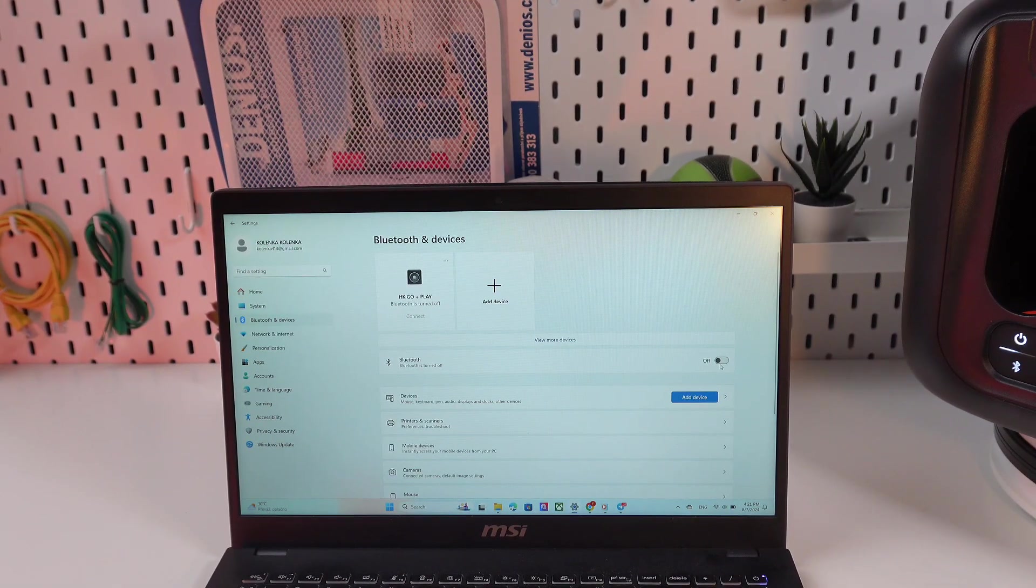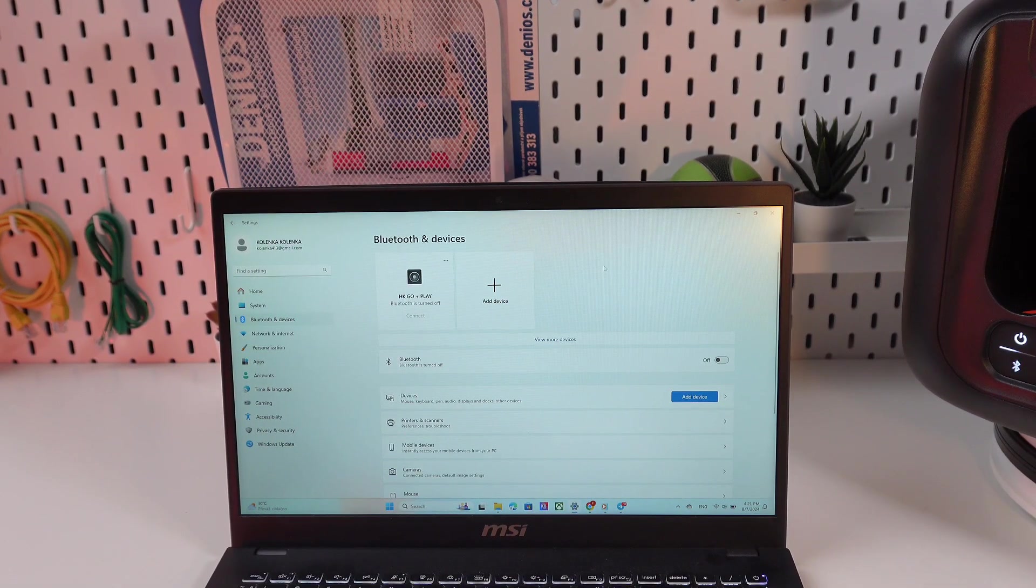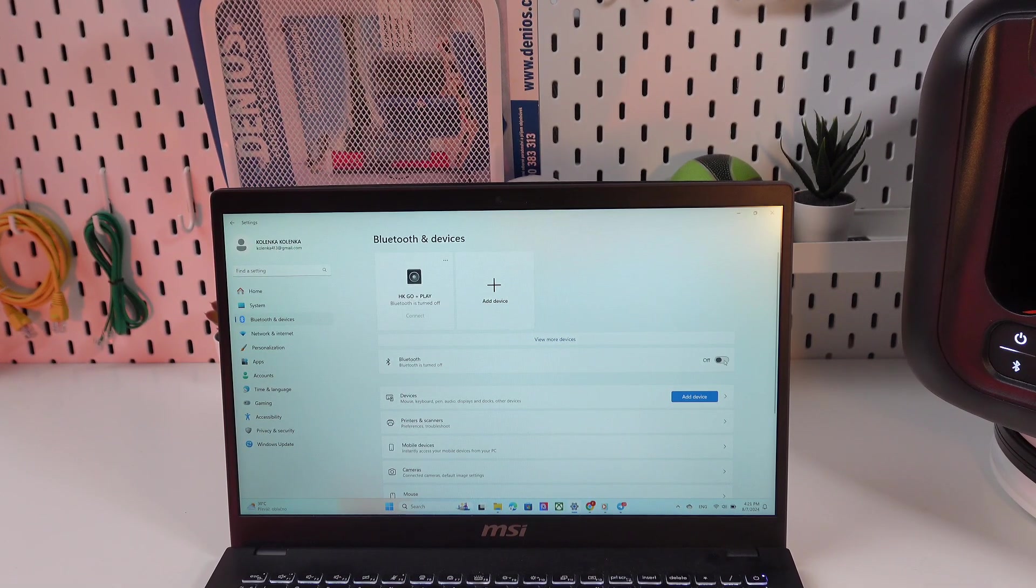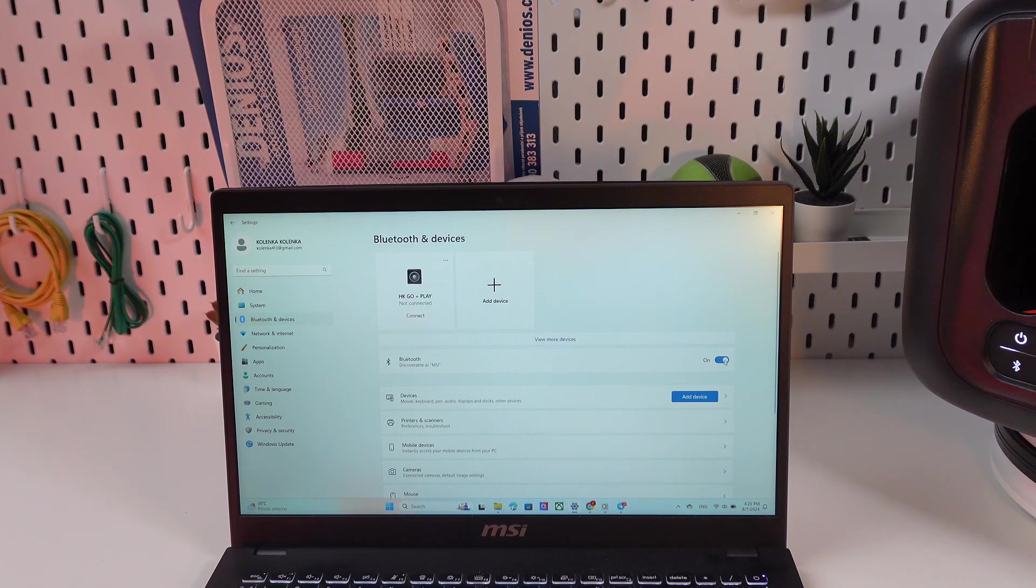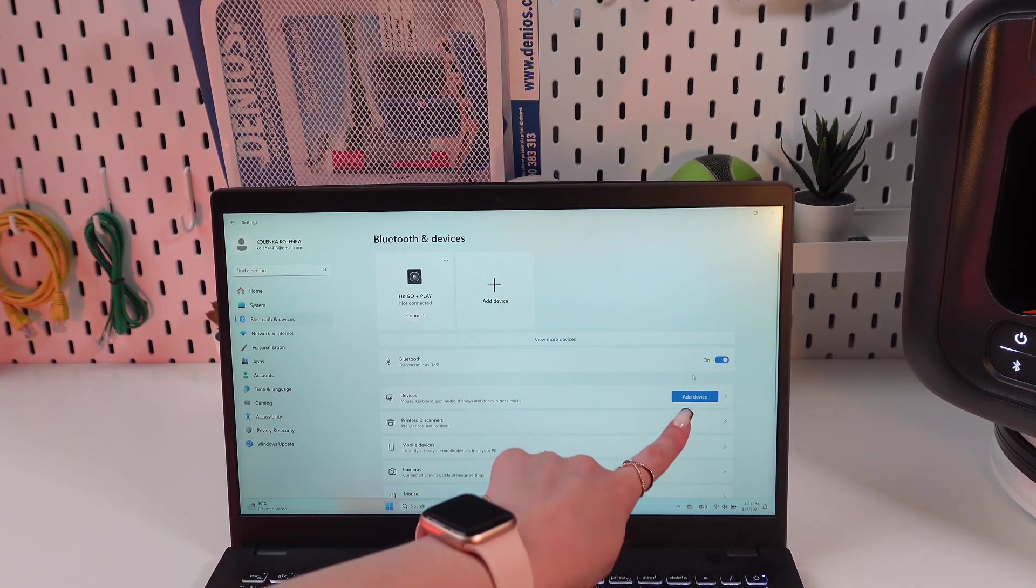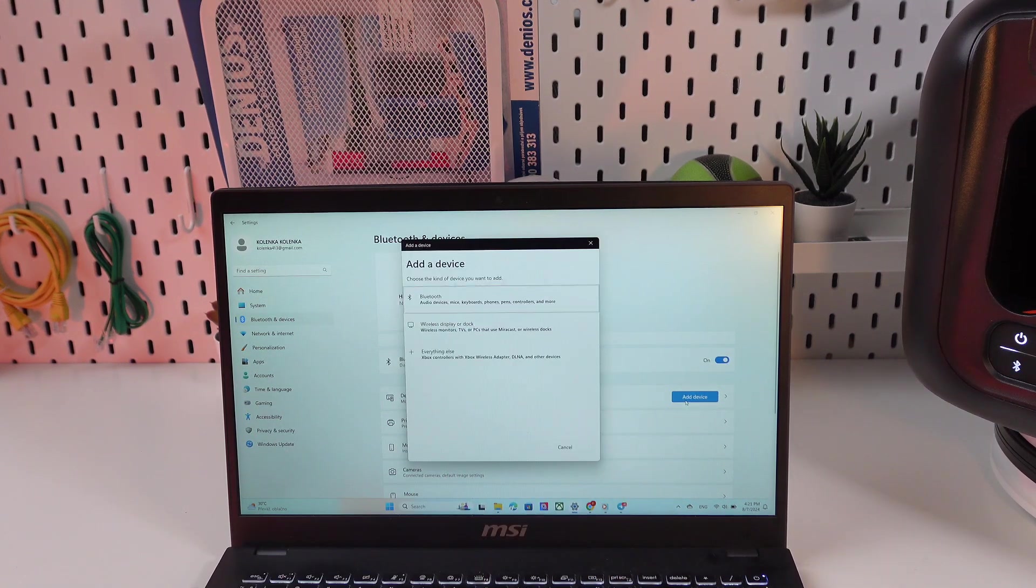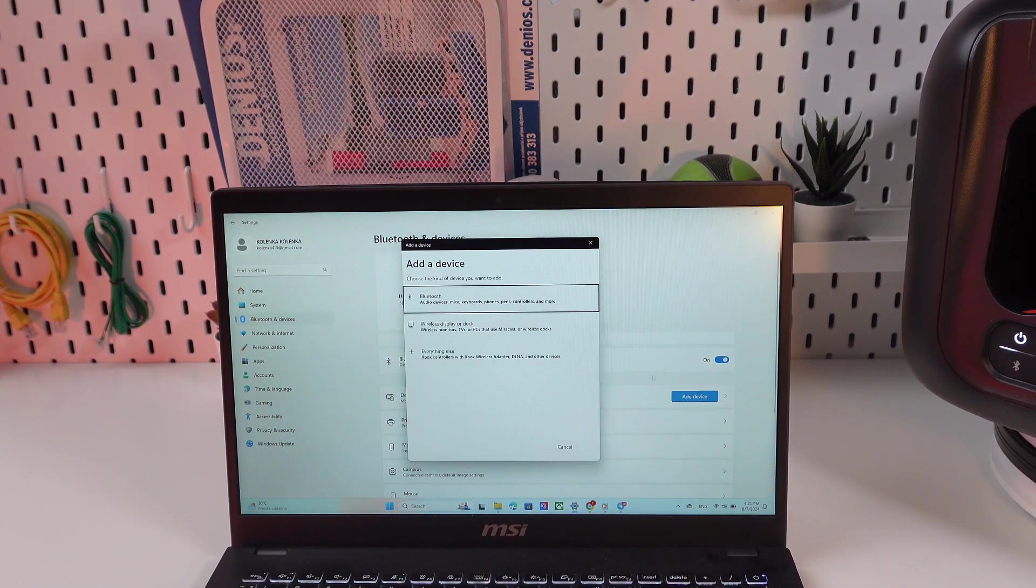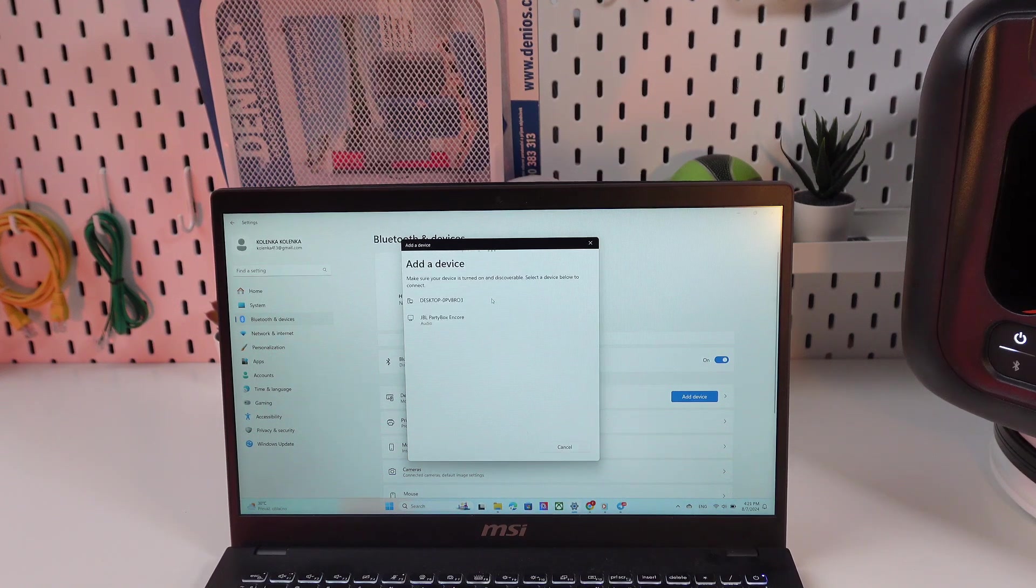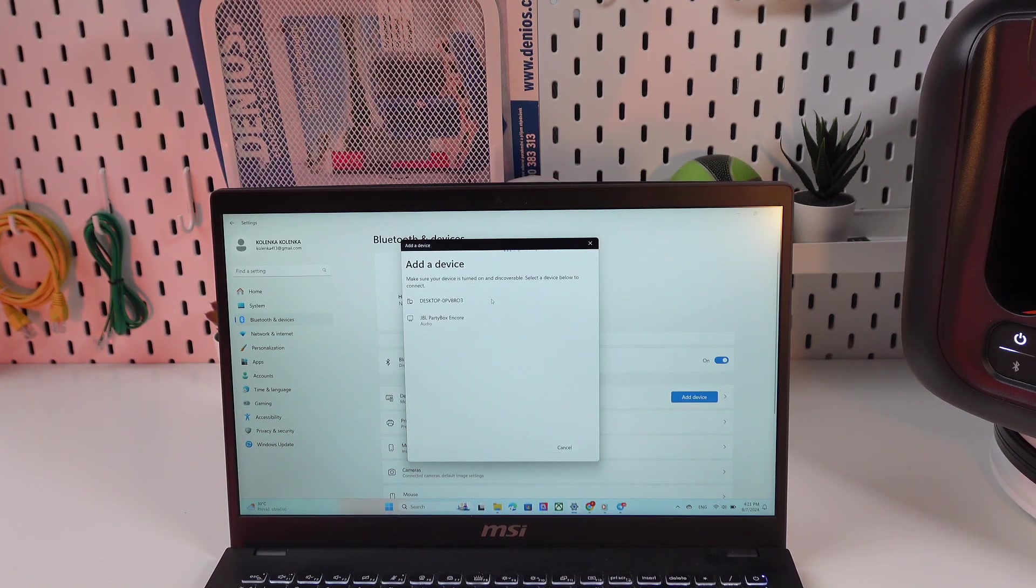Great, and now just open Settings on your laptop, find the Bluetooth section, and enable it by clicking on this switcher. Then click on this Add Device button and choose Bluetooth from the list of other devices.